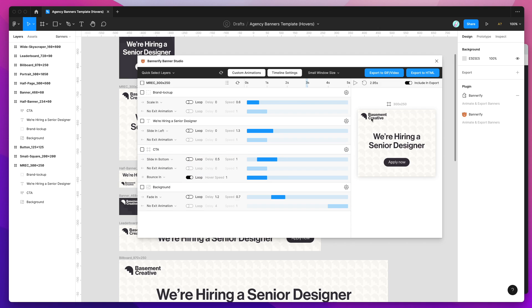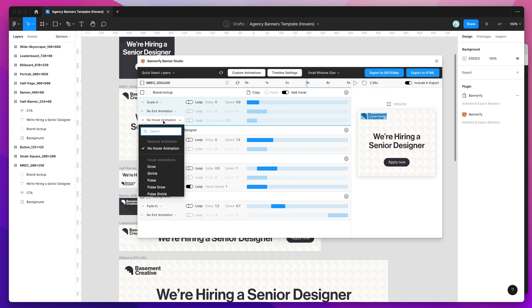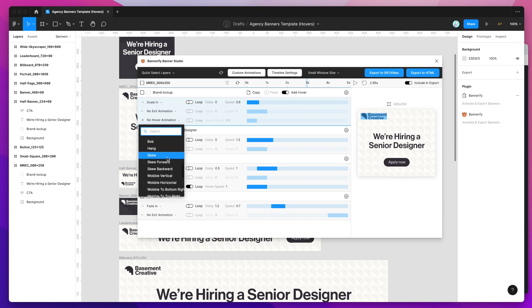We can add this to as many layers as we'd like. If we wanted to add one to the logo we do the exact same thing. Go to the logo layer, click on the add hover and that's going to reveal the hover animation selector. And again you can select any of these. There's a whole bunch in here.